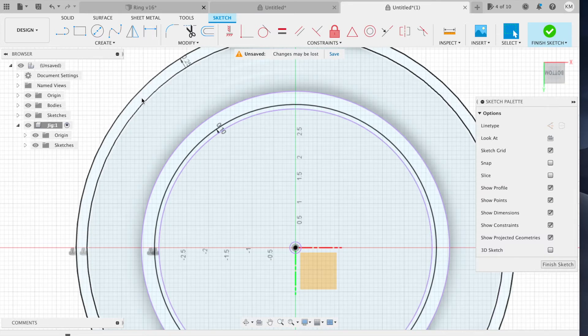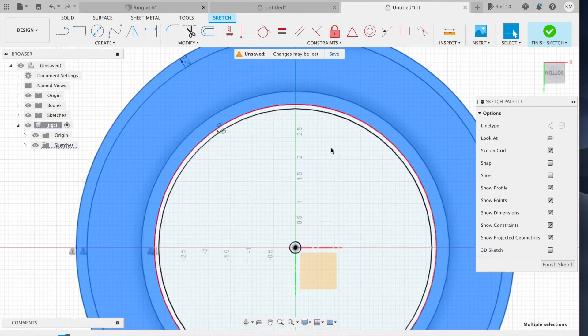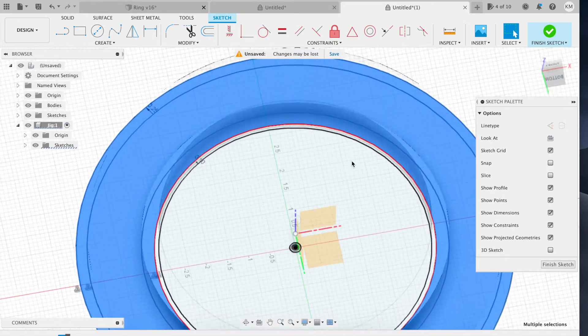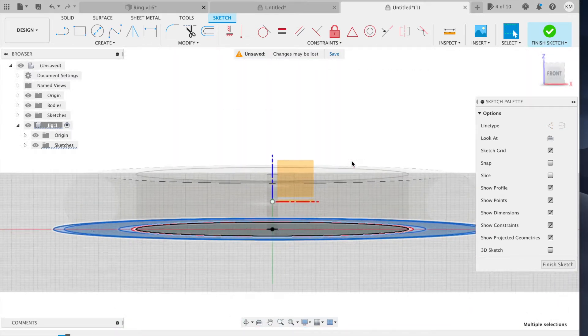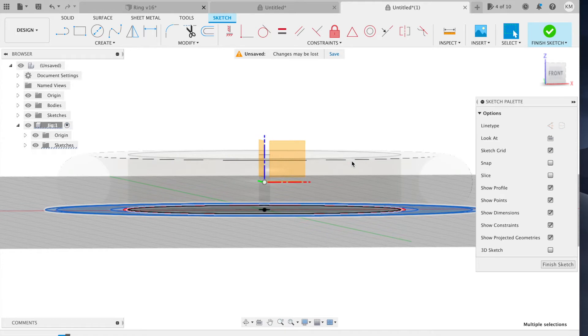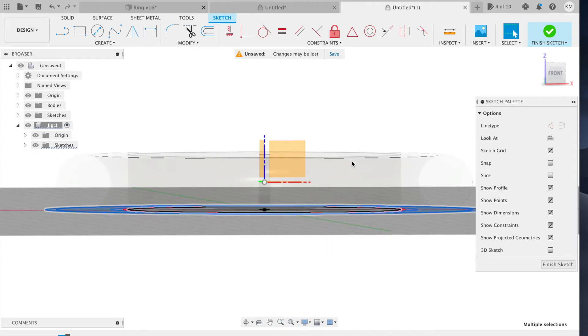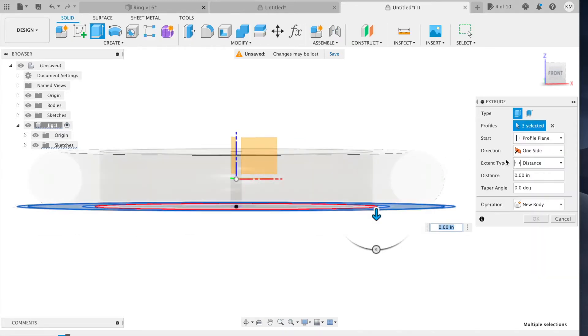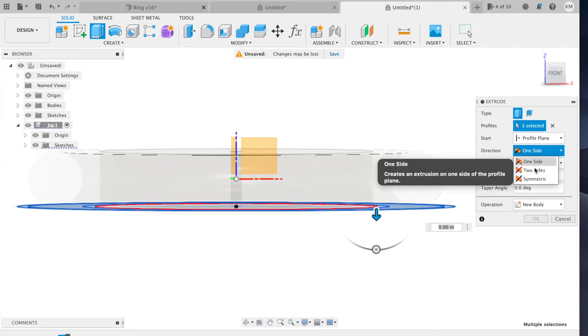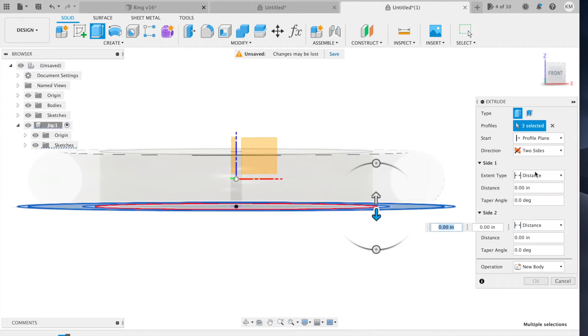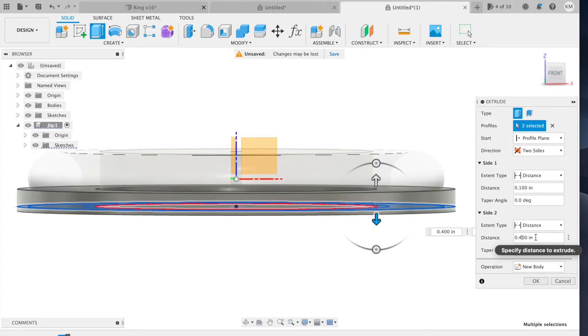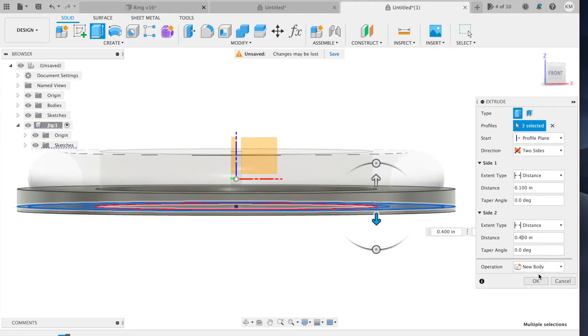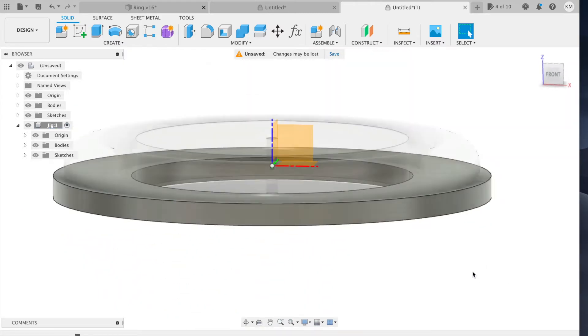I'm going to select all these areas and extrude this into a jig that can hold my gymnastics ring. Now, this jig is going to be made out of one half inch particle board. So I want a total thickness of one half inch. I'm going to extrude this. So E for extrude. I'm going to do this as a two side extrusion. And the first side is going to be 0.1 inch. And the second side is going to be 0.4 inch. So for a total thickness of one half inch, I'm going to create a new body and hit okay.